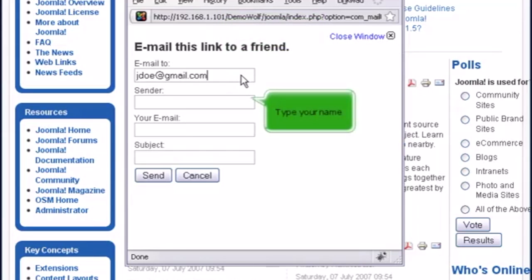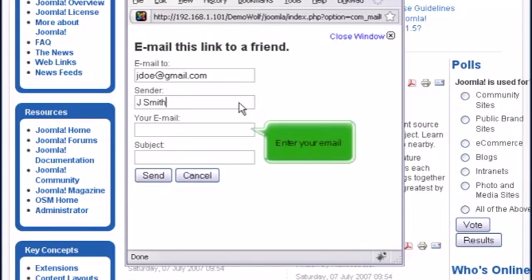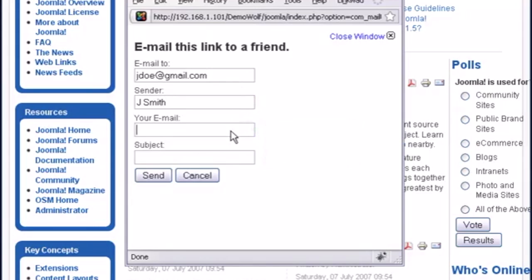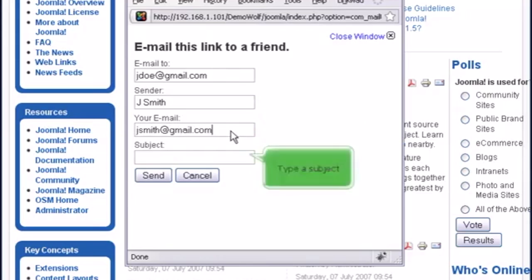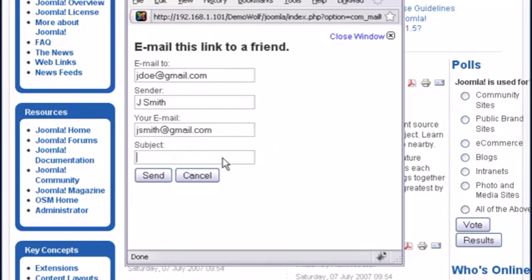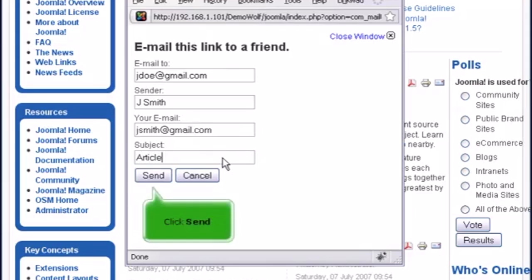Type your name. Enter your email. Type a subject. Click send.